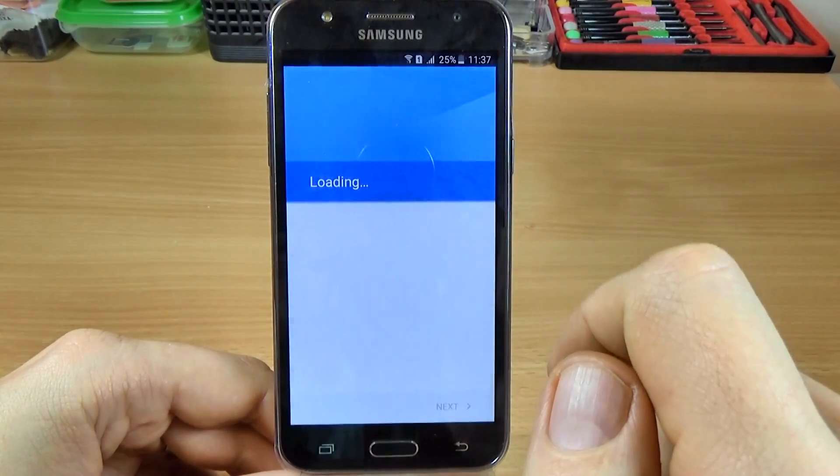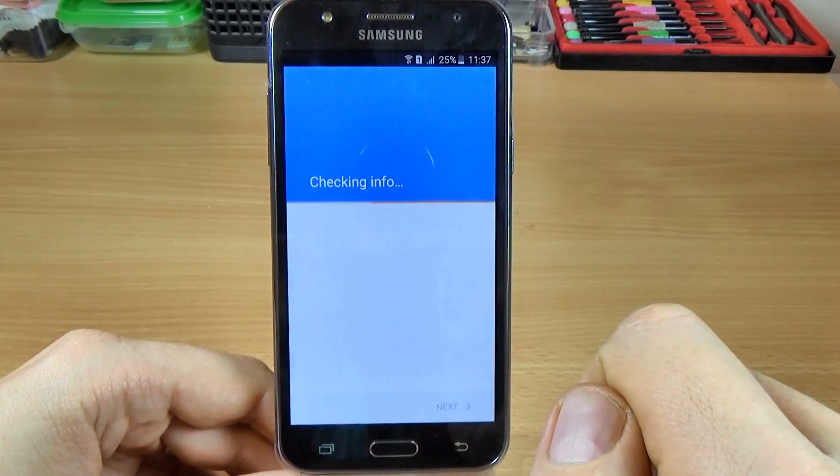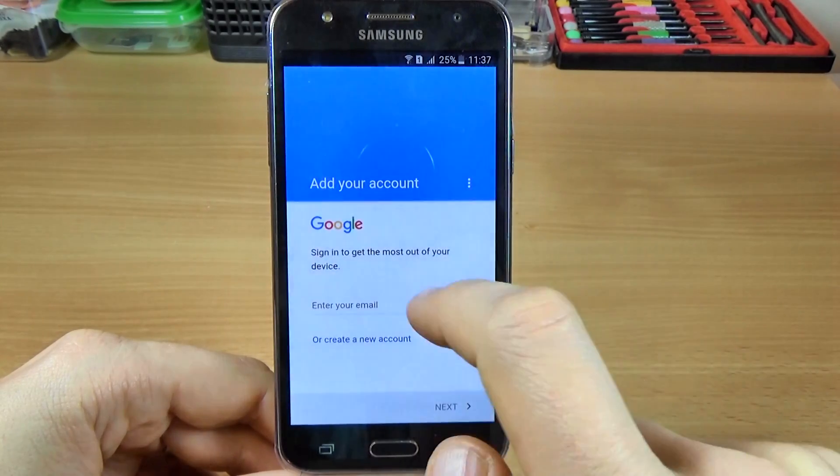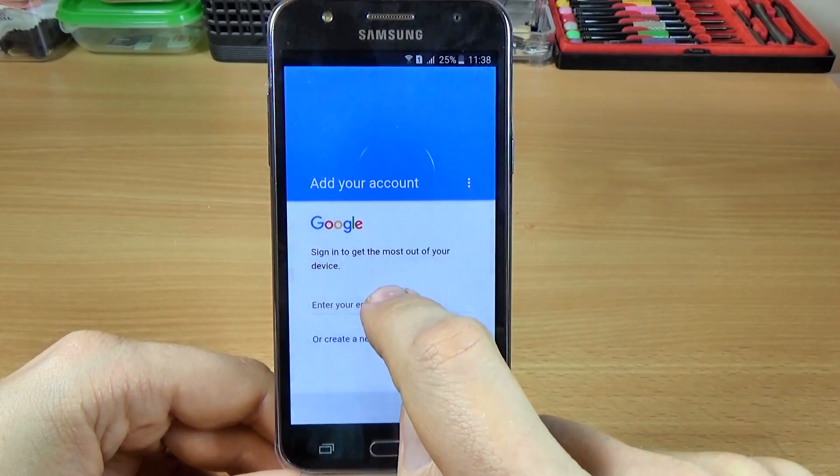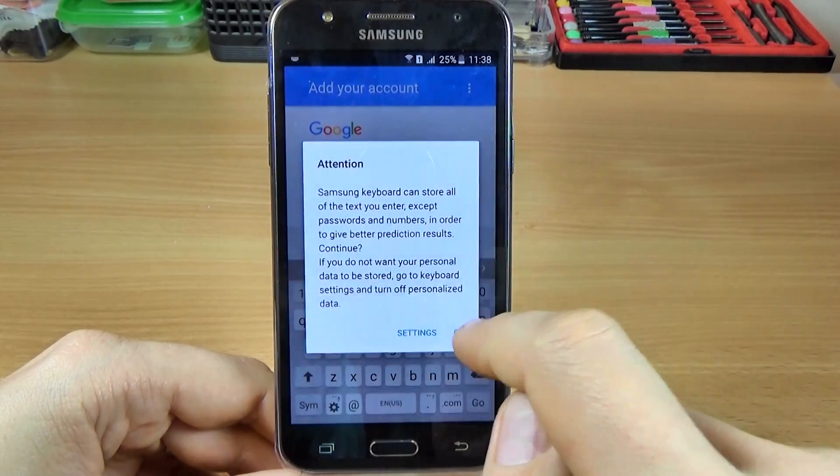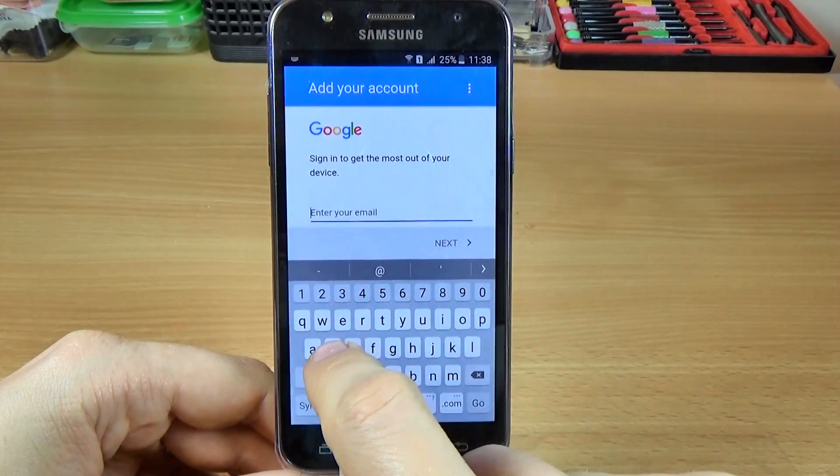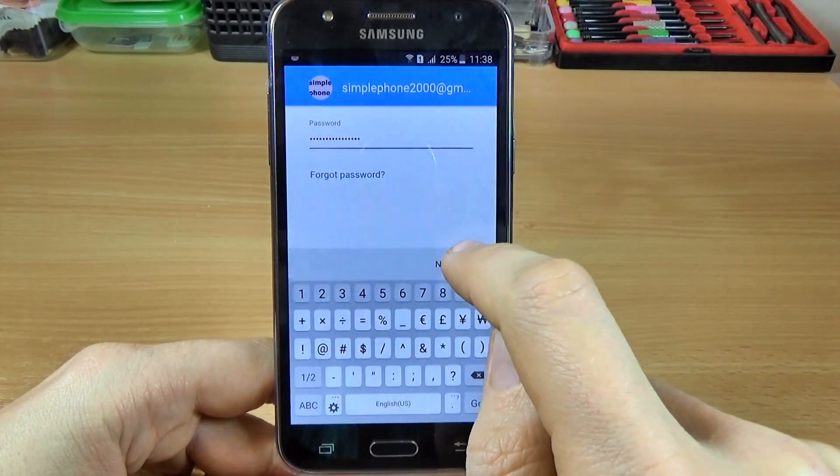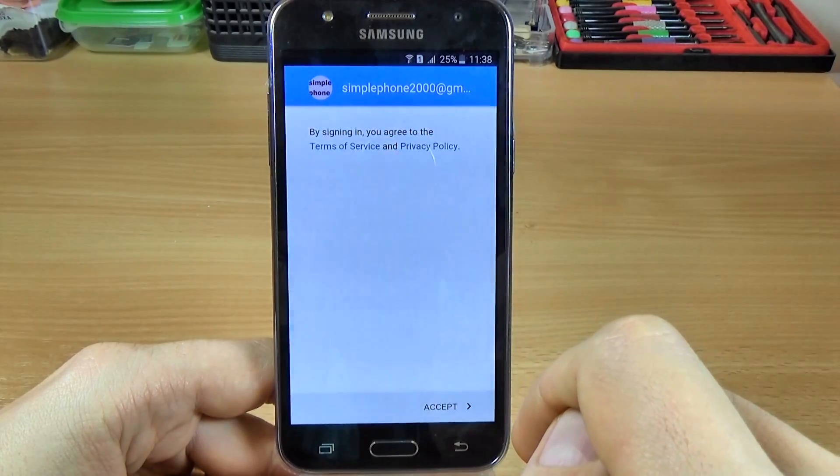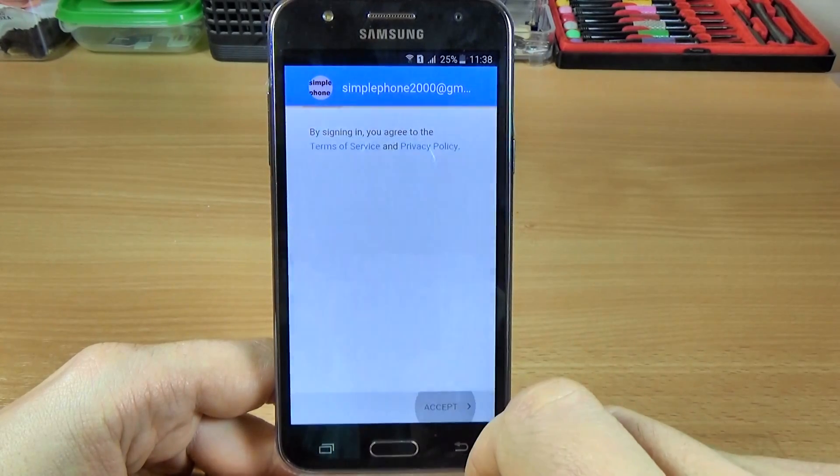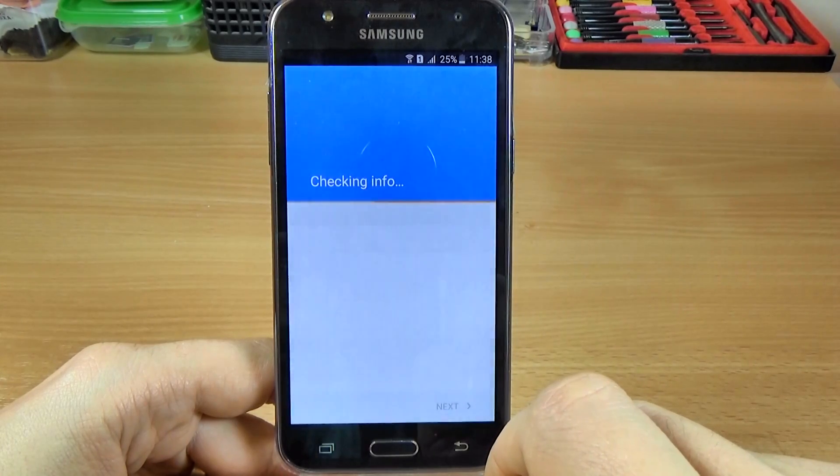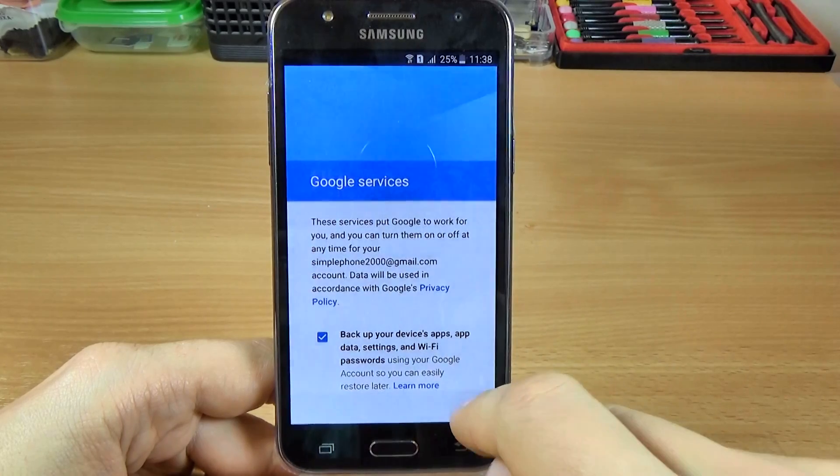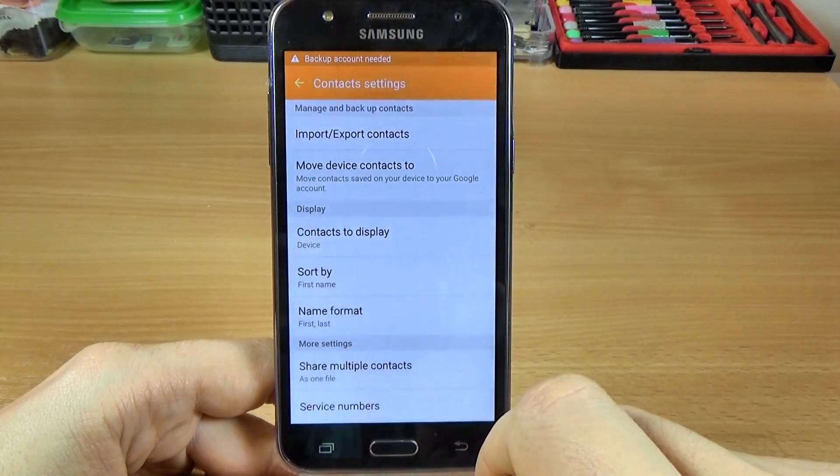Let's click again. Loading. And now you must sign in with your account. I will enter my details, click ok, and click next and click accept. Again click next.